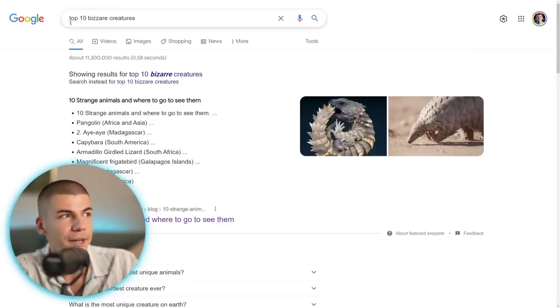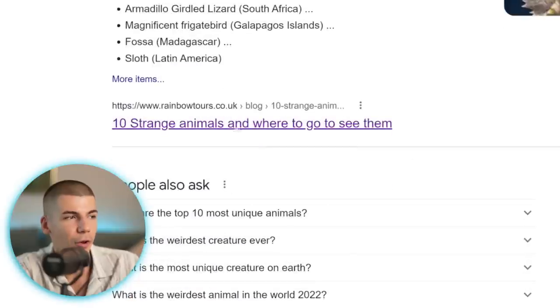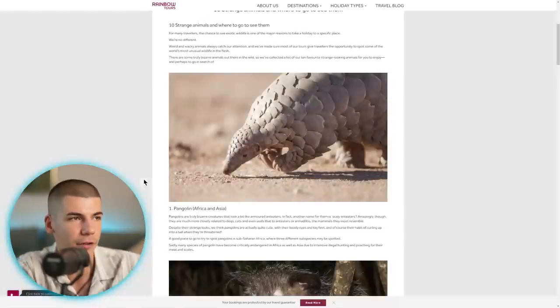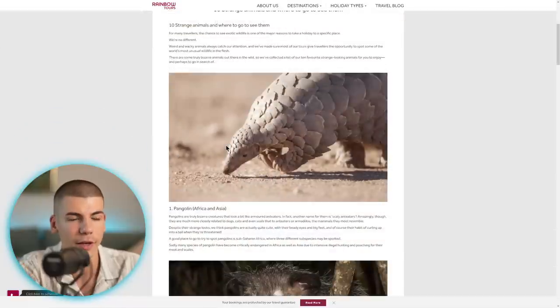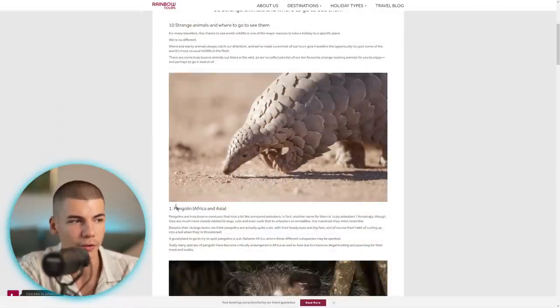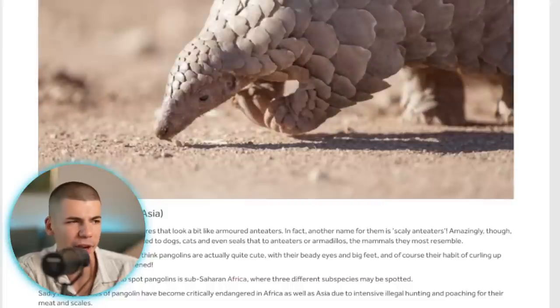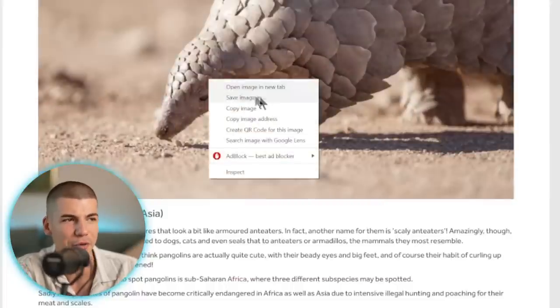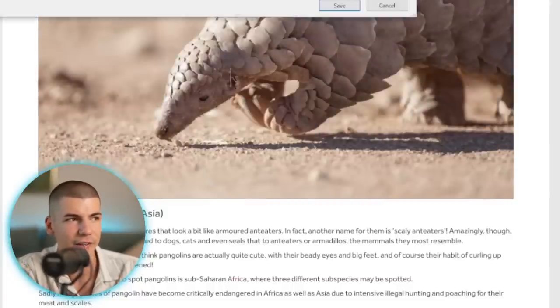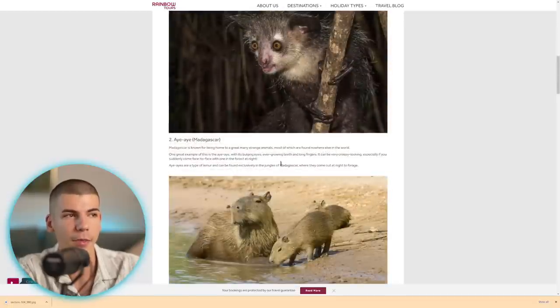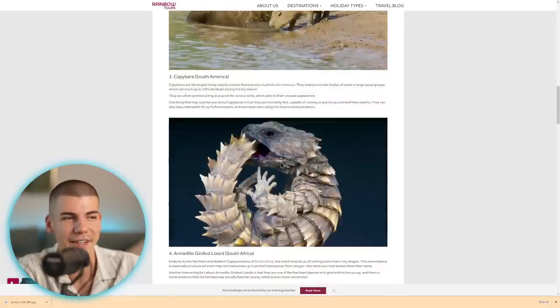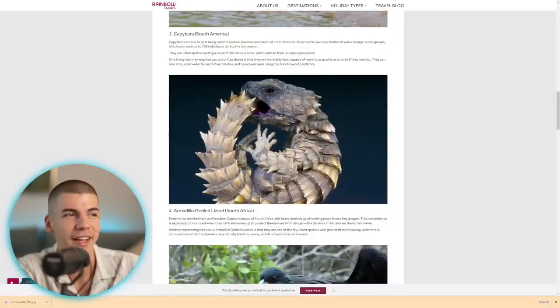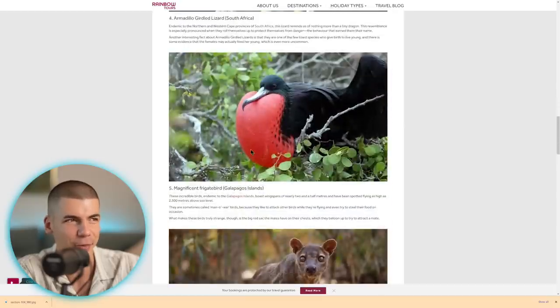So you can go to Google, type in top 10 bizarre creatures, and you can, for example, open up some of these articles. Let's say for instance, I want to go with this one. And you just want to make sure that they have images over there and you can start downloading them. So I'm going to go with this first one, Pangolin, or however you want to pronounce it, save image as, I would save it to my computer and do the same thing until I have all of these 10 weird and bizarre creatures on my computer.